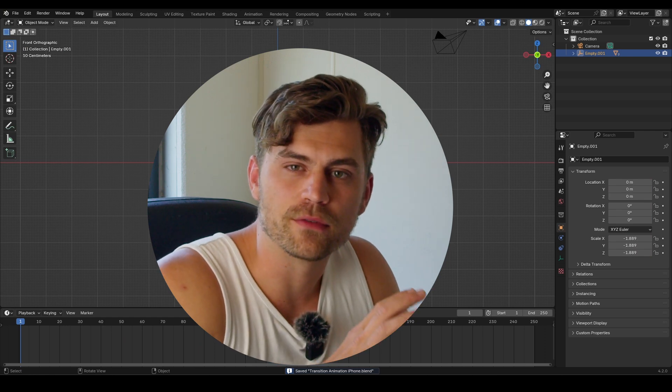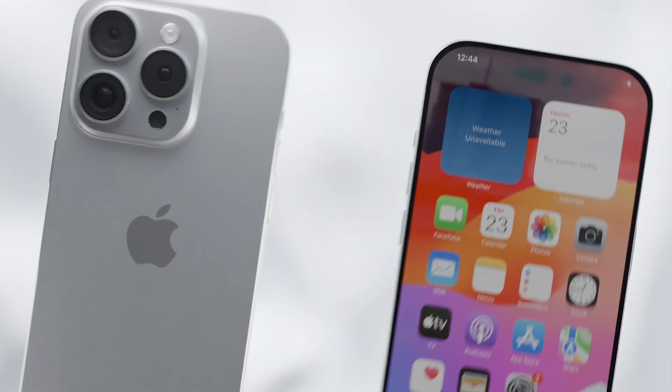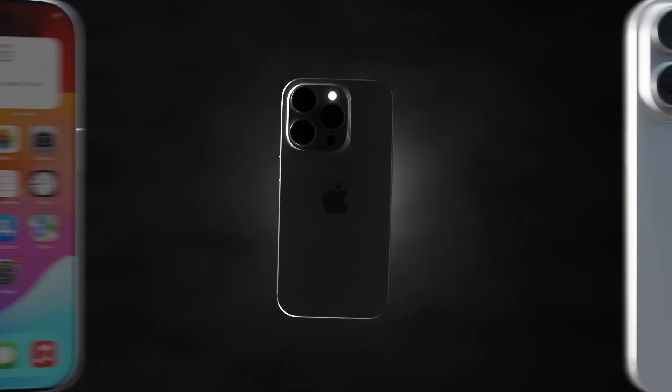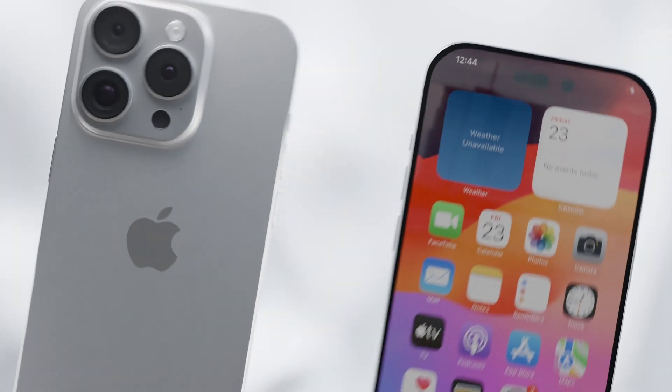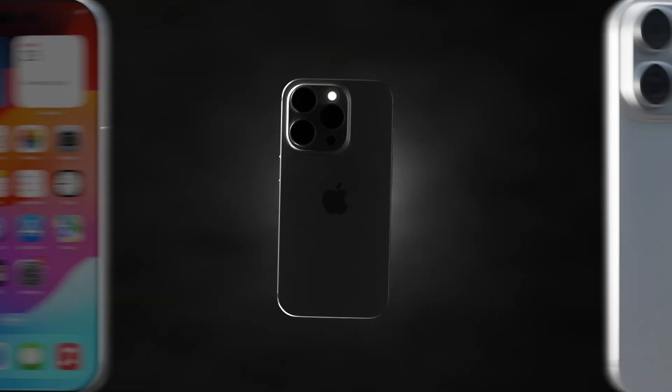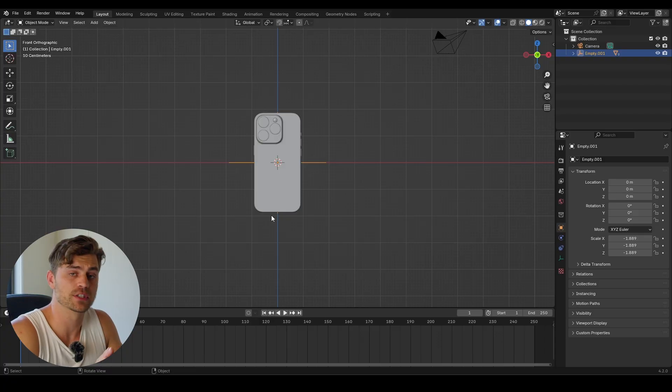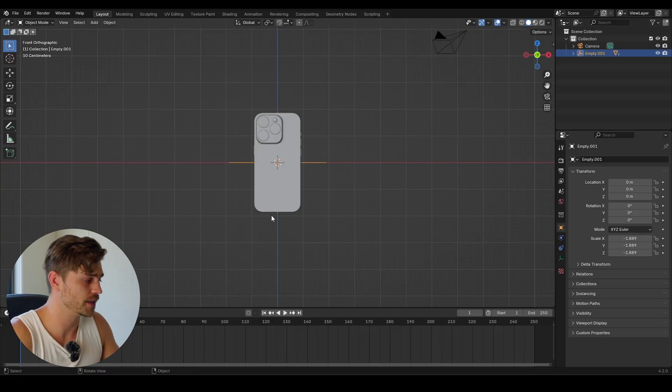Today we are going to be making a very easy transition animation that we can use in order to transition to another shot. This is going to be a very simple and very short one.